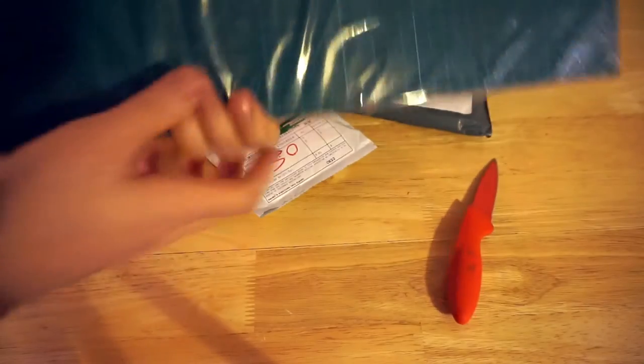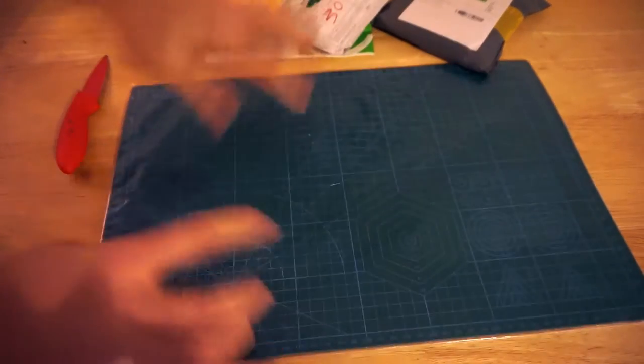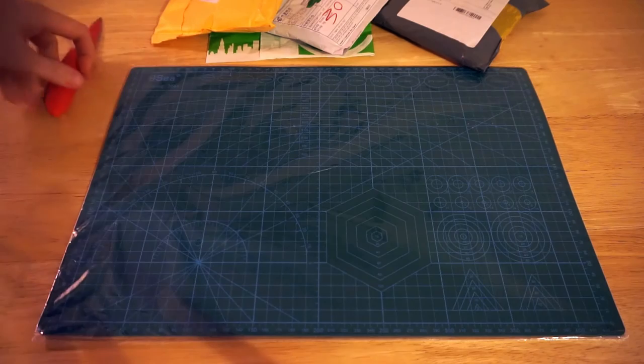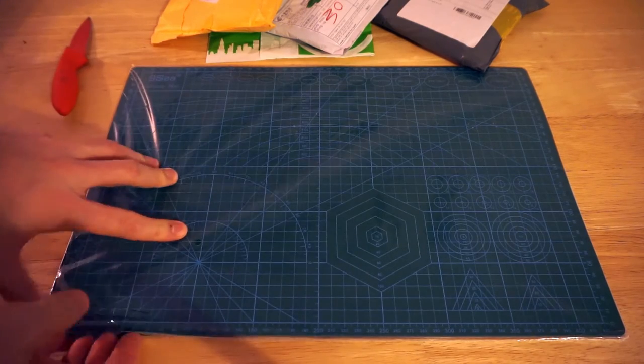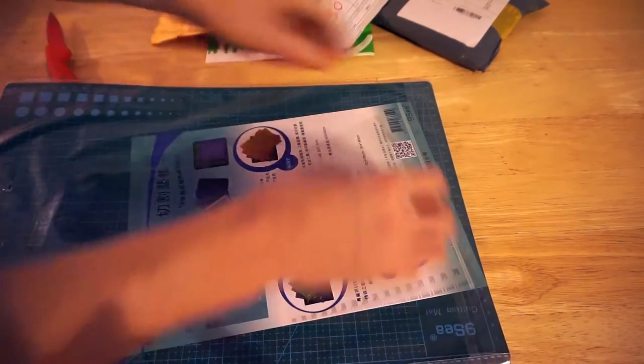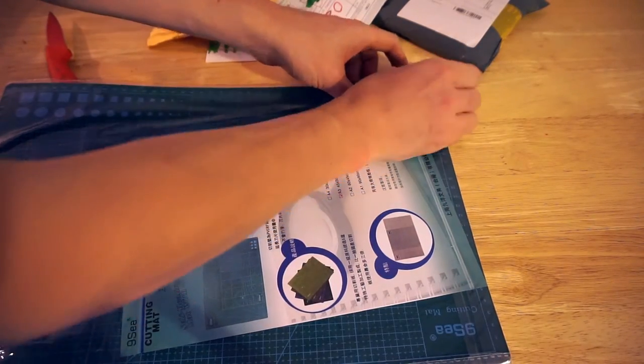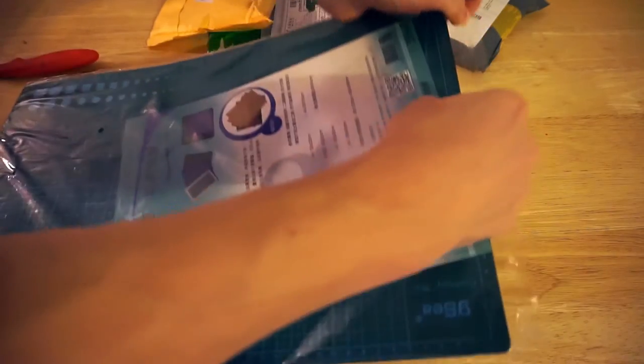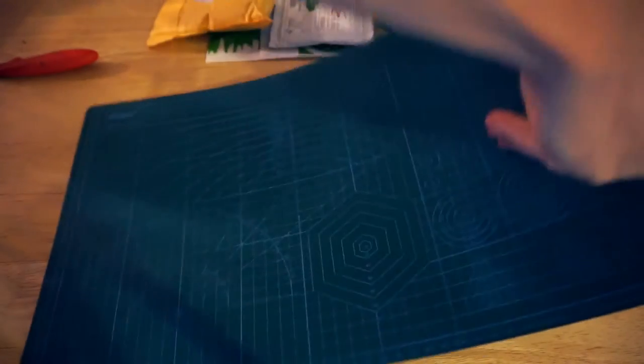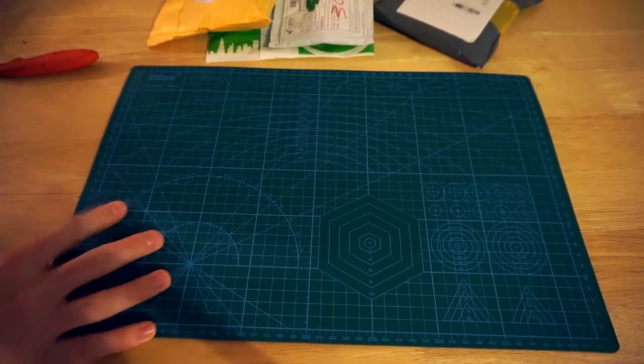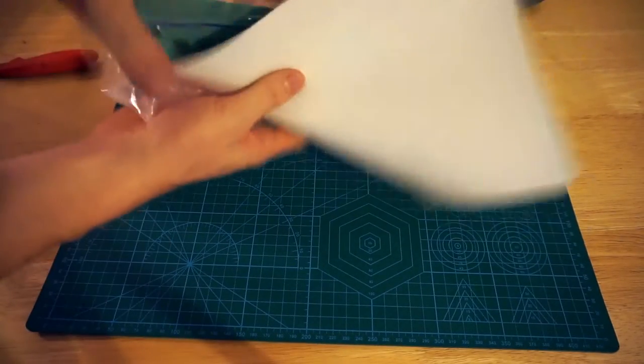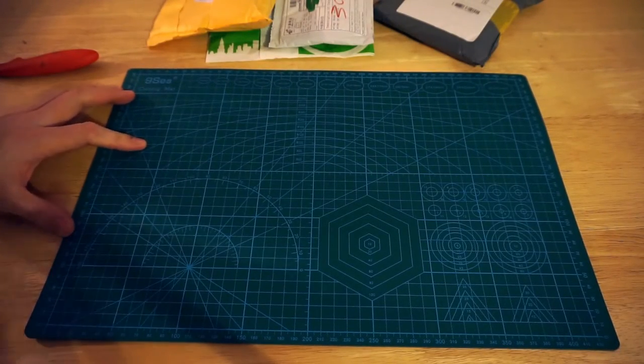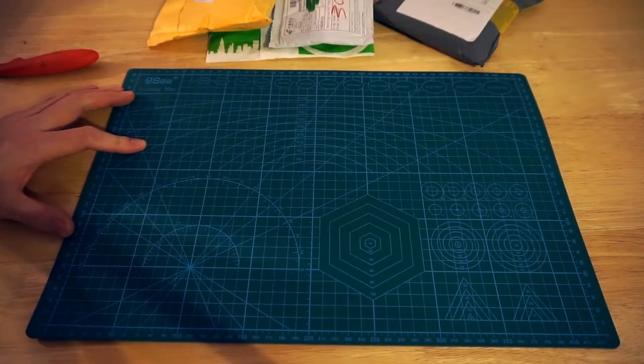It is an A3 cutting mat. Very useful - I've got an A4 one and it's very handy for cutting and doing projects on, but A3 gives you a little bit more space. There you go, A3 cutting mat.